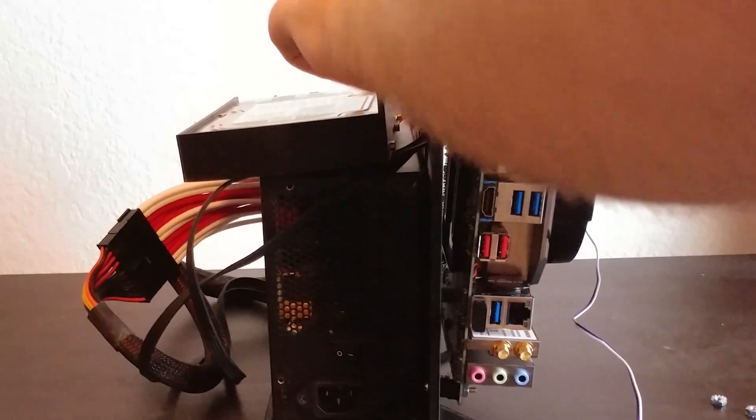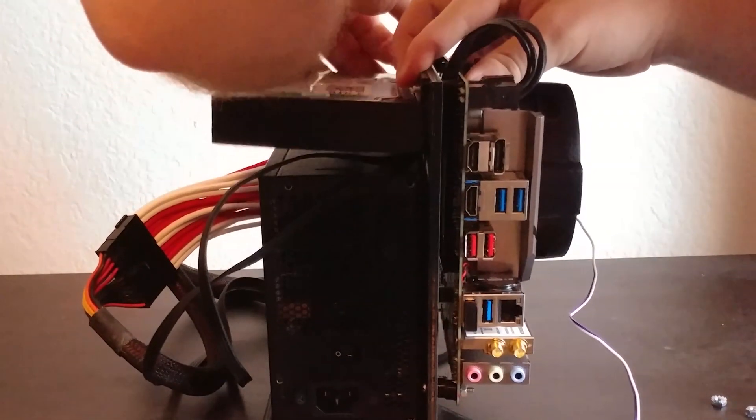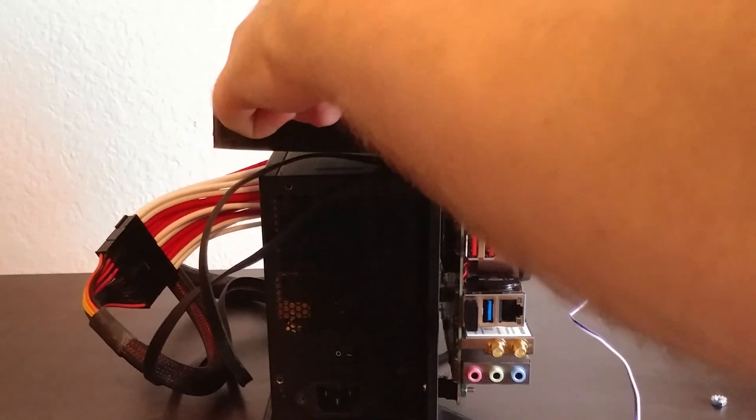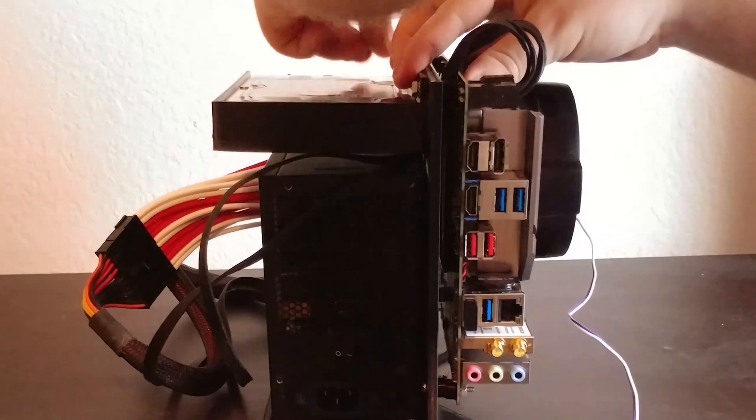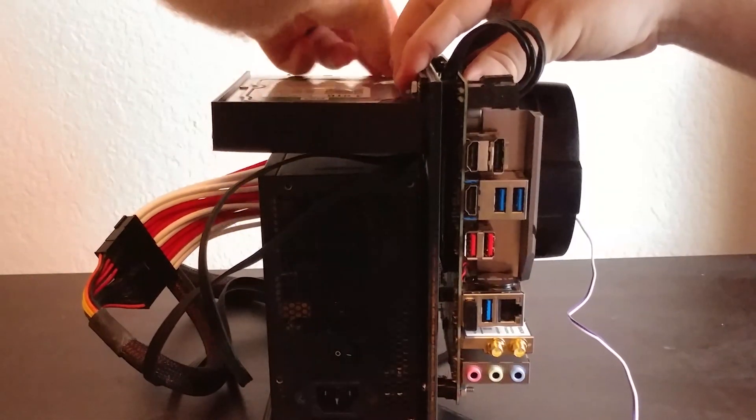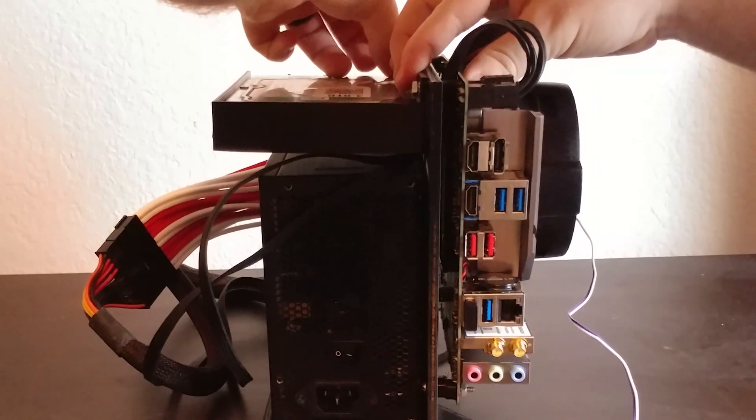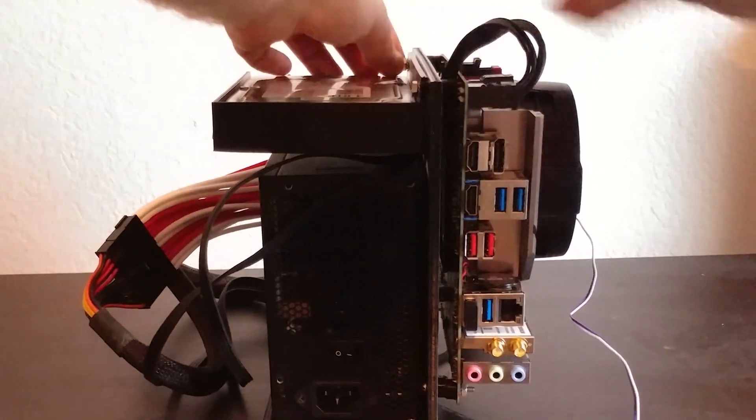This frame with a 3.5-inch drive allows this computer to function as an HTPC, with the OS and games installed on an NVMe drive mounted to the motherboard, and a 4TB mechanical drive for all of my media.